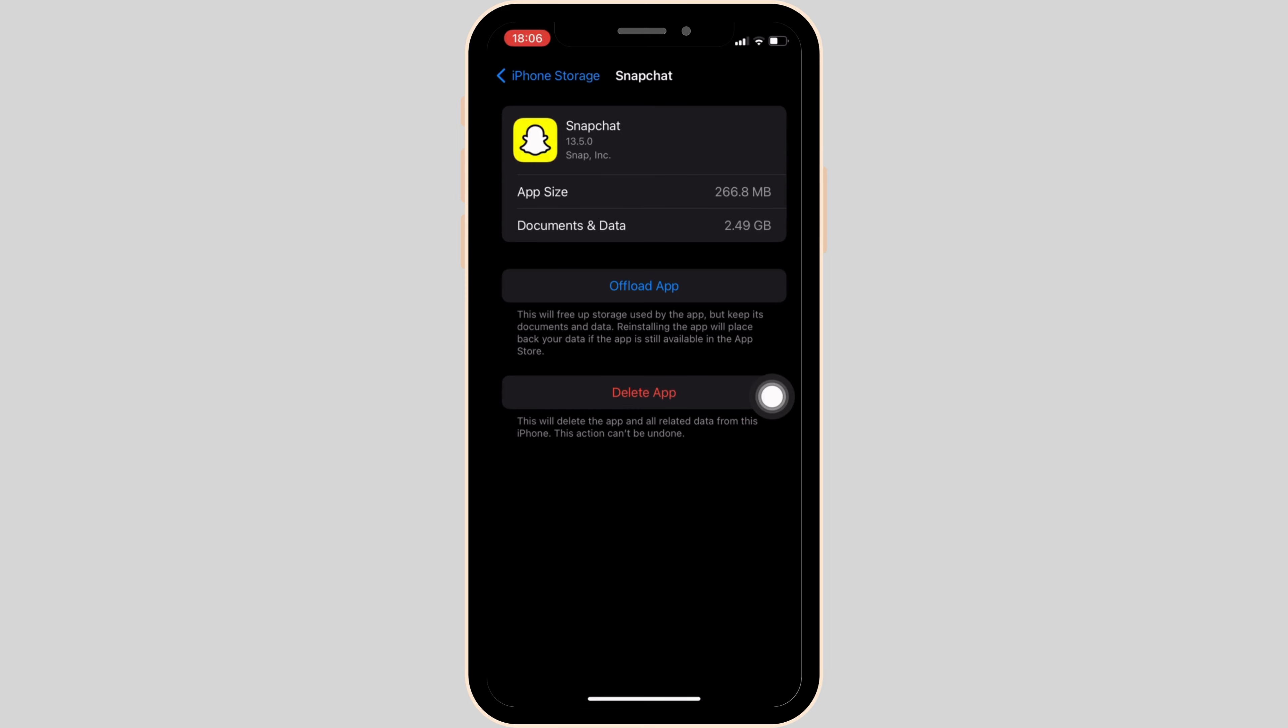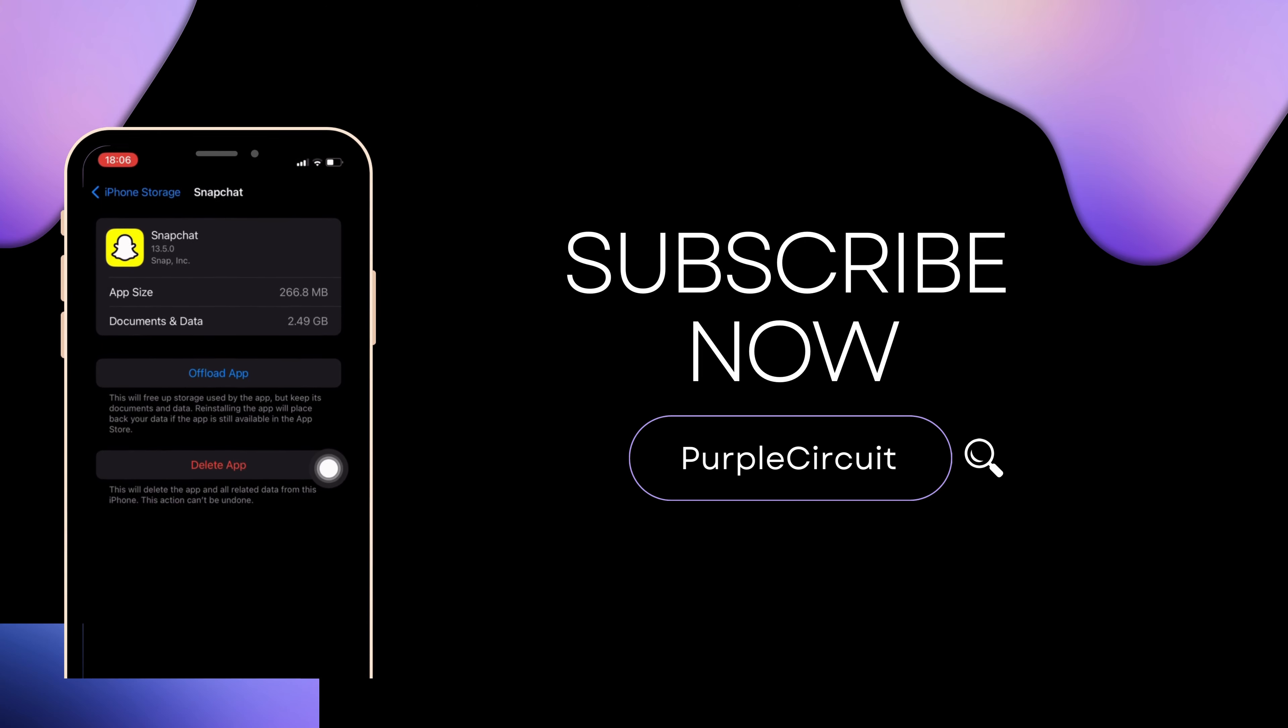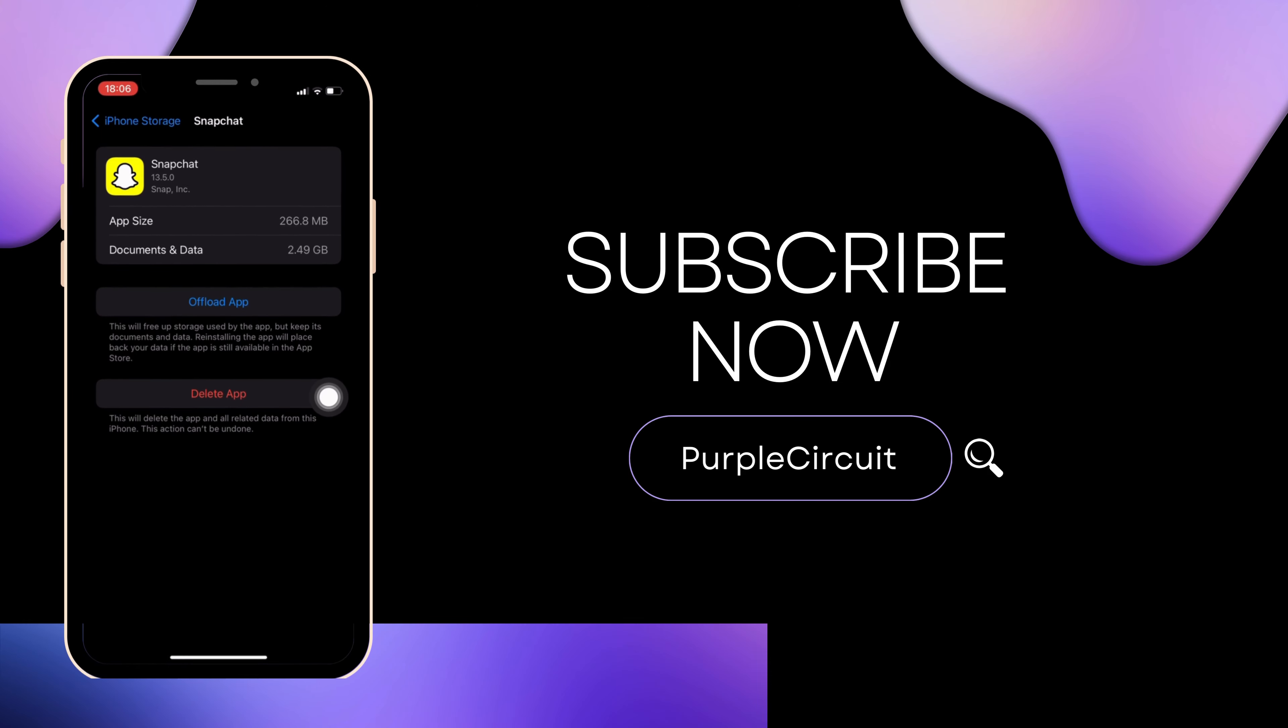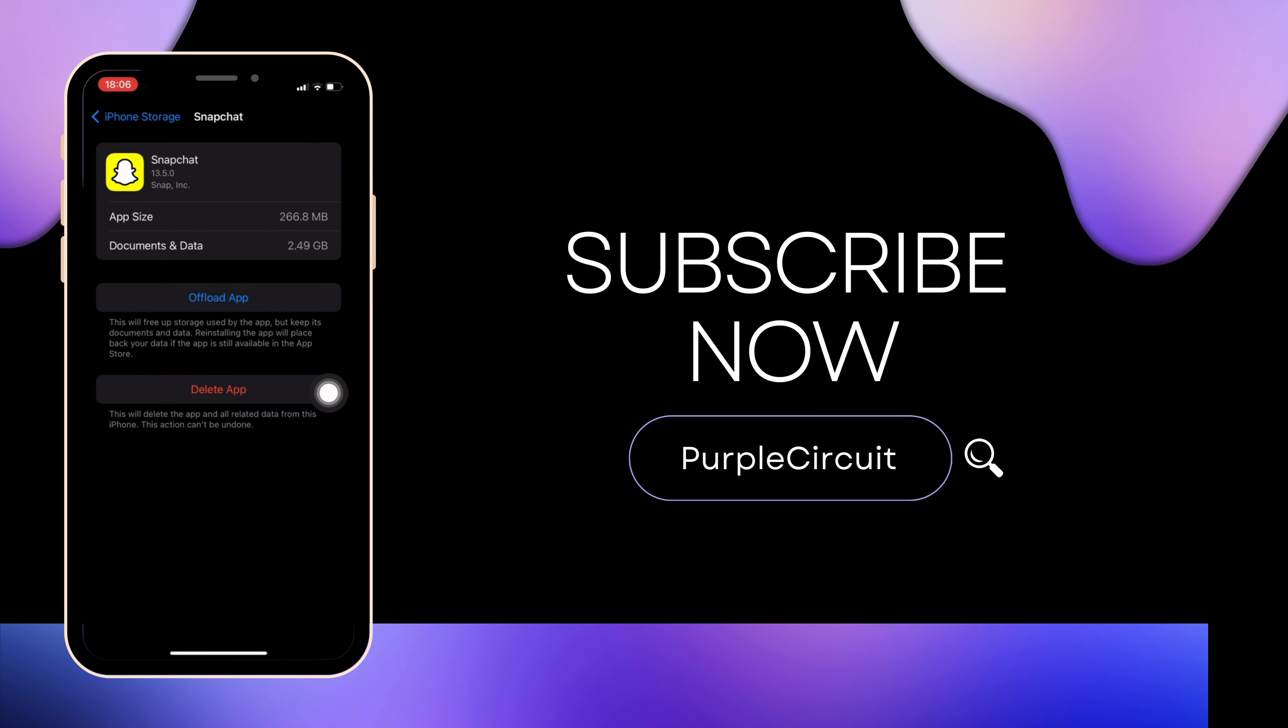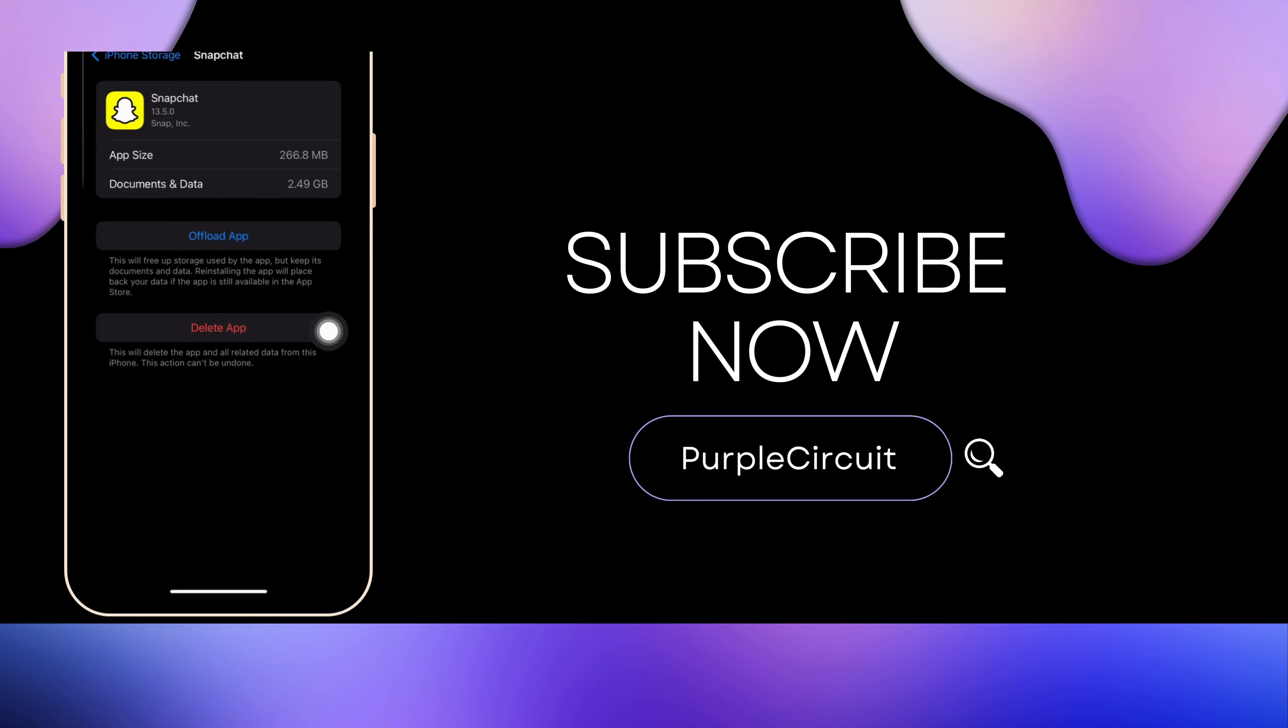So that's all for today, and this is simply how you can fix Snapchat temporarily disabled. Make sure to smash the like button and consider subscribing if you found this video helpful. We'll see you in the next one.